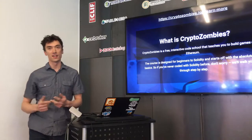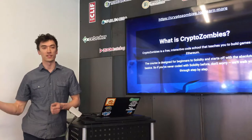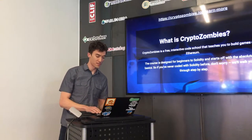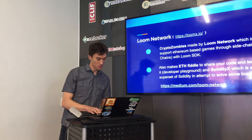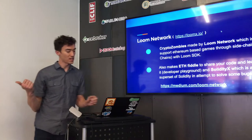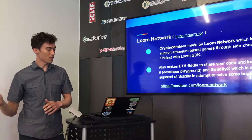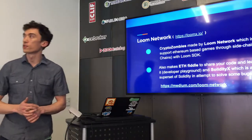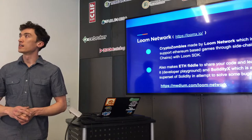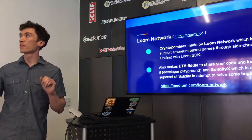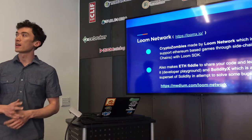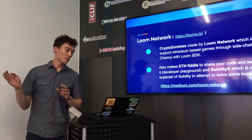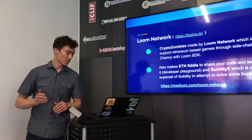You can see it's a pretty interactive code school that teaches you to build games on Ethereum. If anyone else has used Codecademy to learn a programming language, then it's really similar to that.